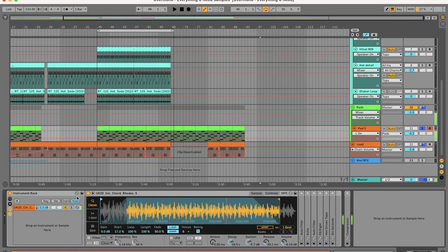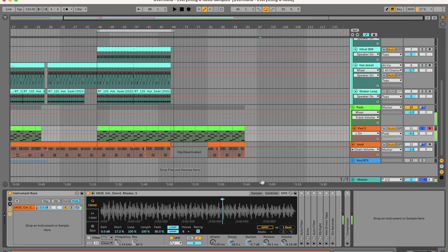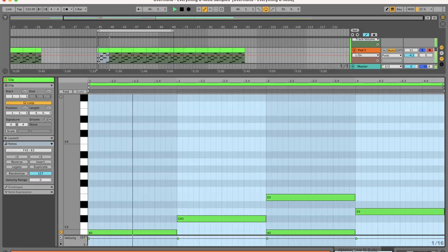Now let's make the chords. I'm going to make it from scratch by looping a Rhodes sample. Activate loop and shorten the loop as short as possible and then you get this sound. And with this we can make our chords.